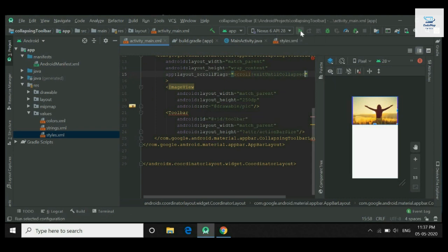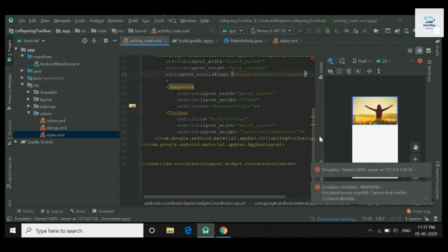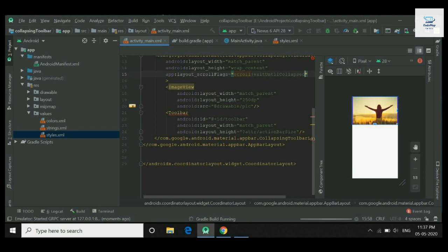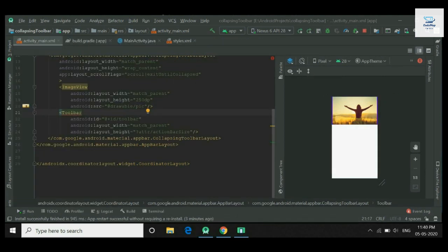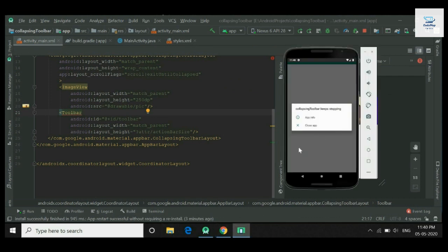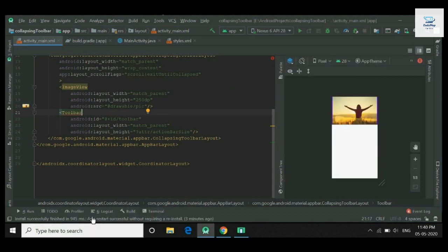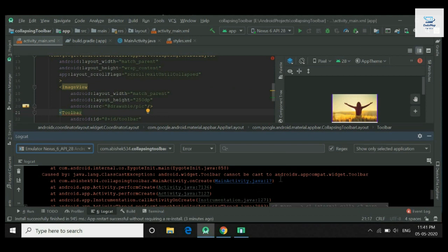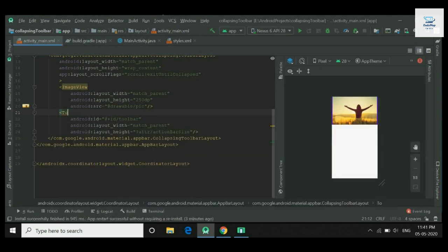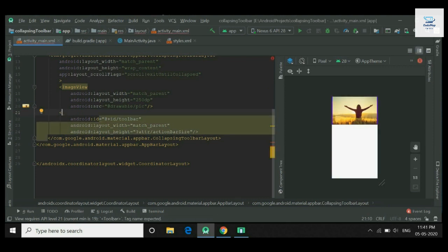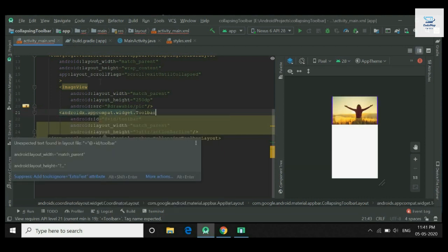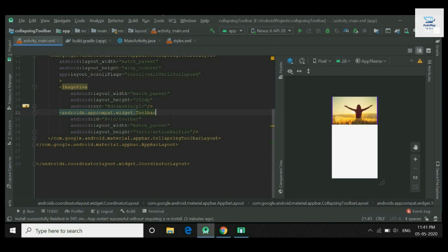Now run your application. The app crashed. Let us see why — in logcat it is saying android.widget.Toolbar cannot be cast to androidx.appcompat.widget.Toolbar. We will solve this error by replacing the toolbar import with the AndroidX version of toolbar. Also add a title to the toolbar.